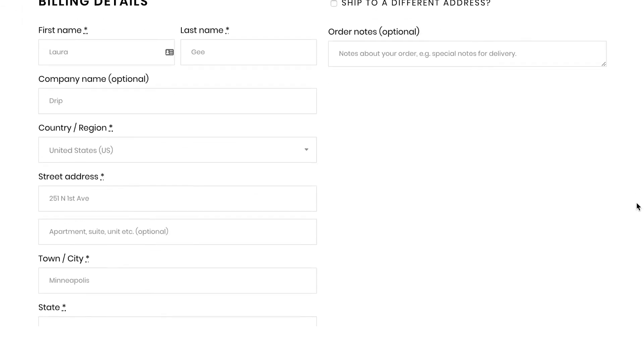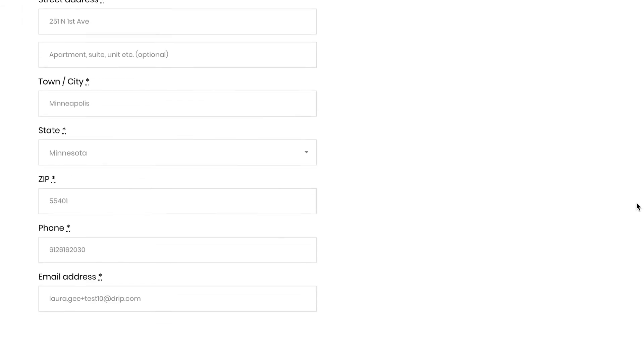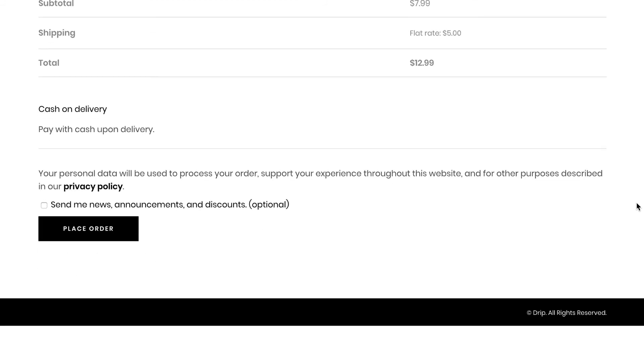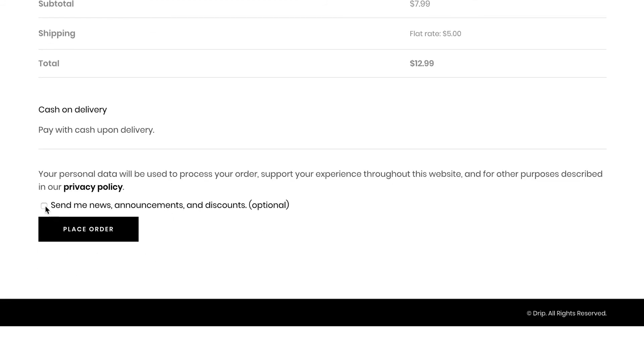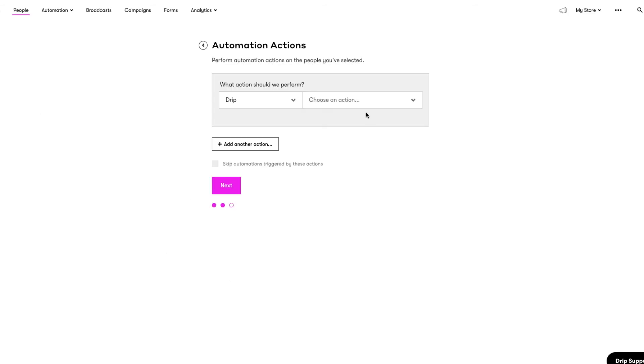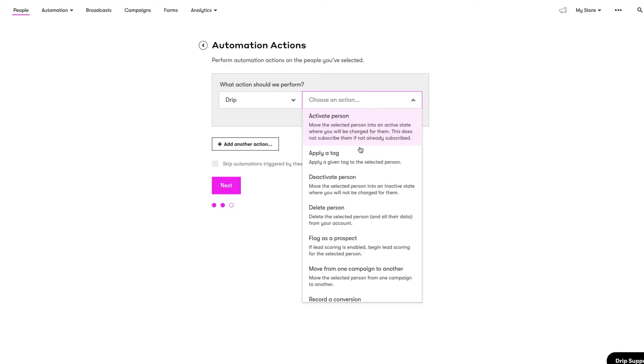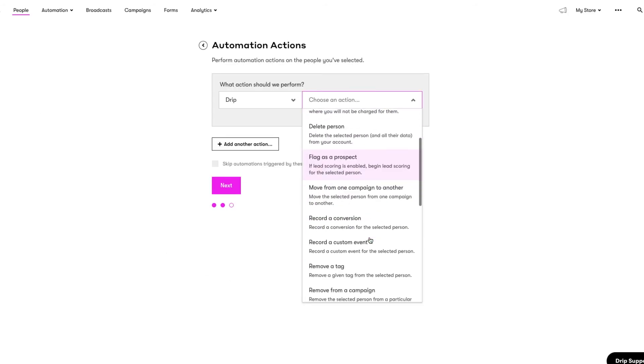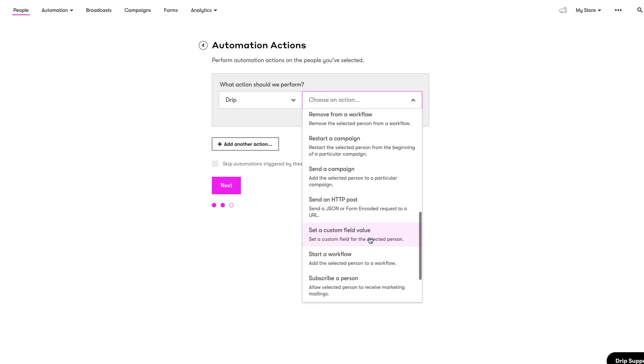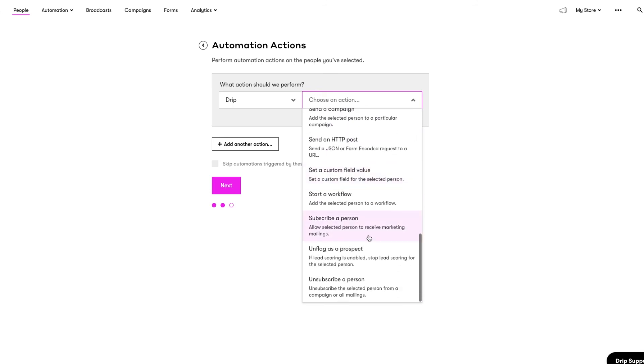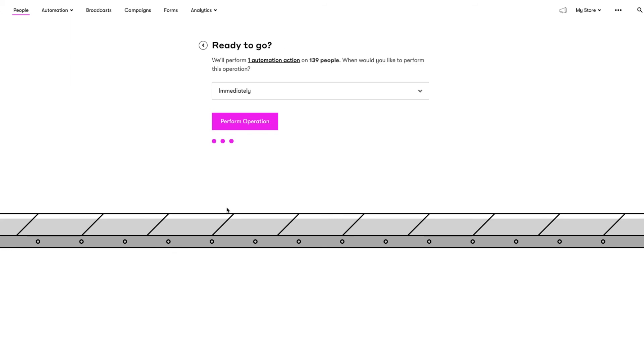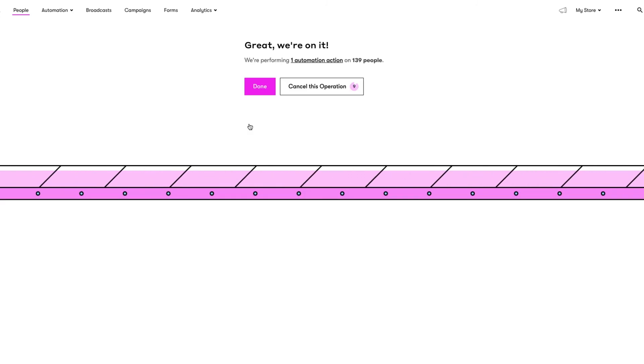Don't worry. You can resubscribe customers who have already opted in to receive your marketing emails, and the integration adds a checkbox to your checkout page to prevent new customers from coming in as unsubscribed. To correct someone's marketing preferences in Drip, use the subscribe a person action under people, bulk operations. Keep in mind that if you have existing customers who have opted in or out of marketing emails, you are required to honor their preferences.